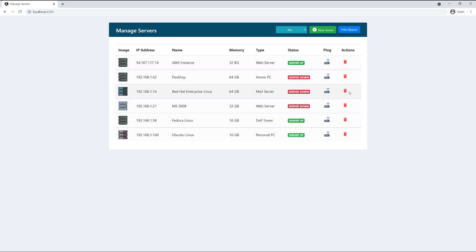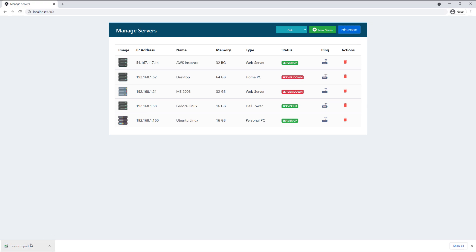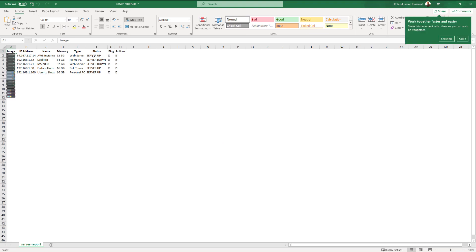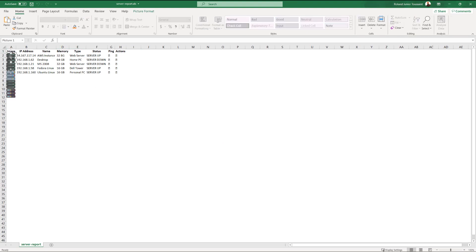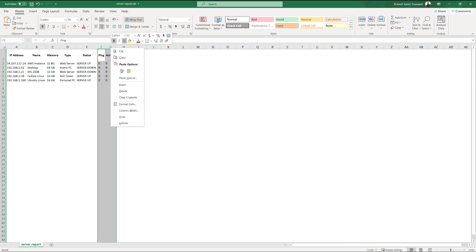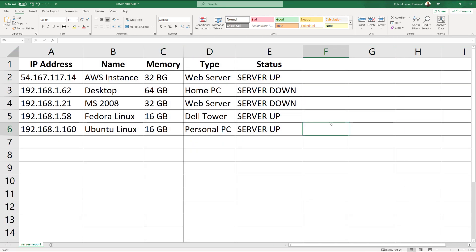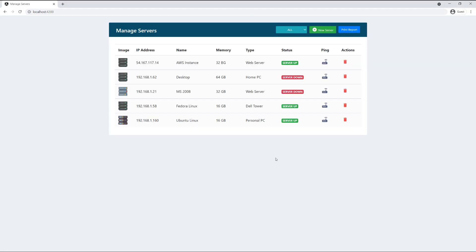We can also delete a server — if we no longer want it on the list, just click the trash icon. After clicking it, you see the message 'server deleted' and the server is removed from the list. You can also print a report using the blue button on the right. Clicking it generates a report you can open — it contains all the server information. You can clean the data by removing images and adjusting the table, and then you have all servers listed with IP address, name, memory, and current status at the time the report was printed.